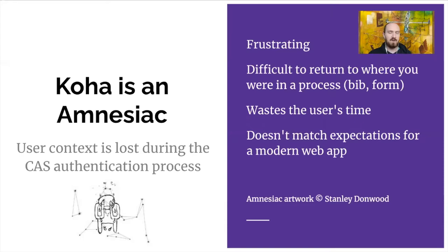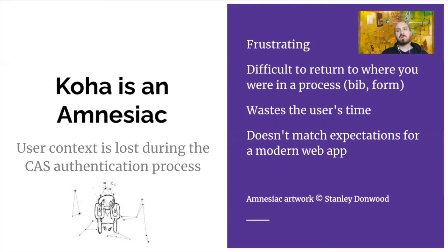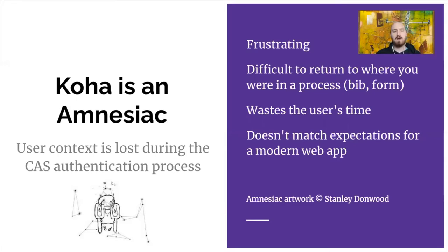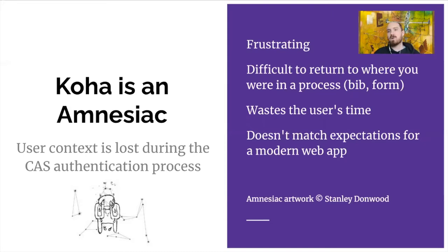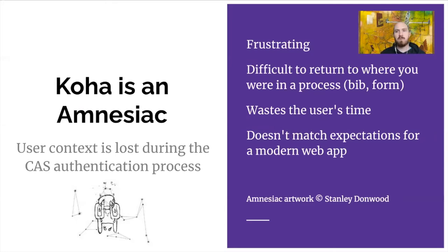And it just generally doesn't match the expectations that people have for web applications that are coming out of interacting with larger, more sophisticated systems. So this is a problem with CAS authentication, which is what we use. So we have a central authentication system that actually is outside of Koha that we go utilize for it, as well as many other systems. So I don't know if this applies to people who are using internal accounts. It's certainly a big problem for us, and it will be a problem for any other school that uses CAS.